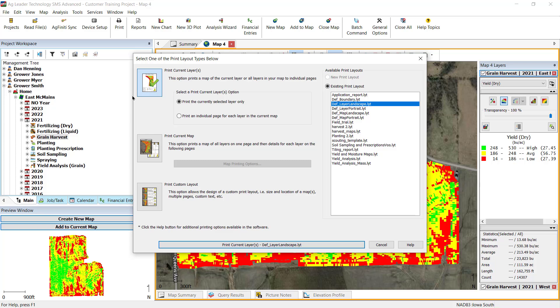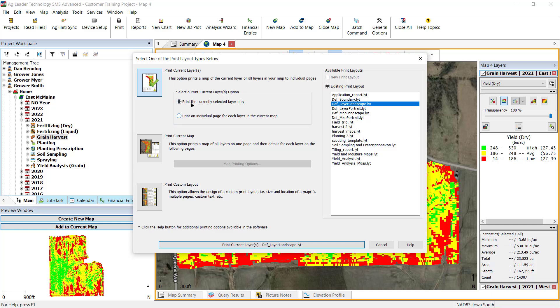The print layout window will now open, where you will select which layout you would like to use to print your selected data. Print current layer is the first option. You can either choose to print only the currently selected layer, or all layers.